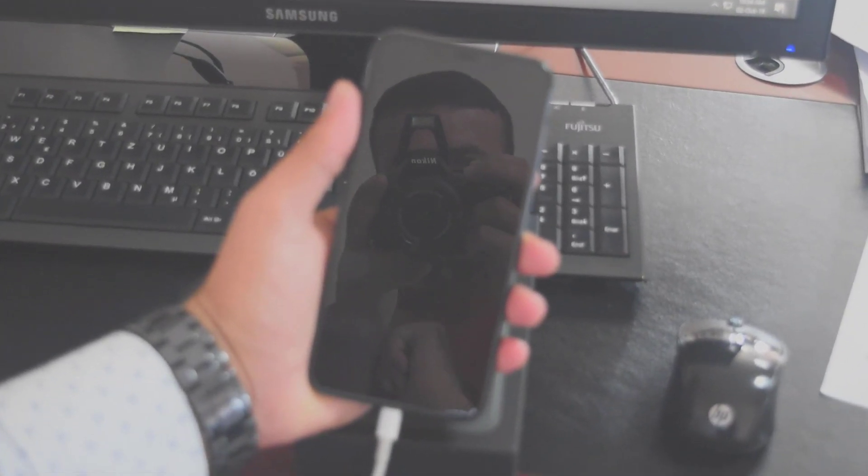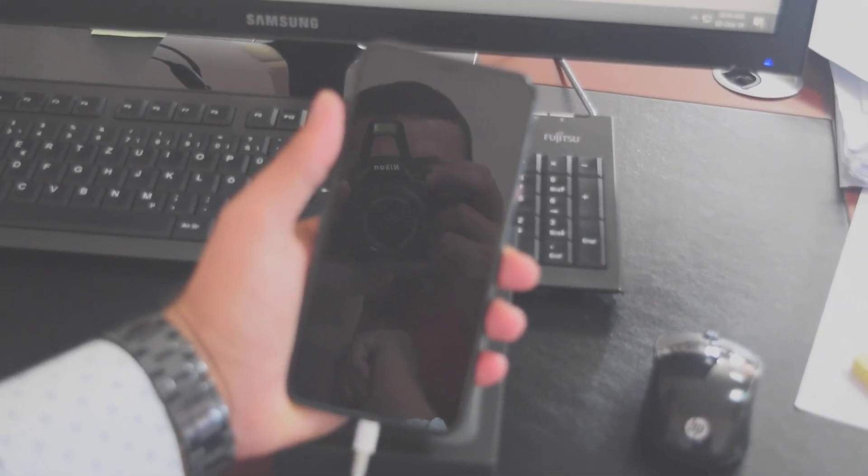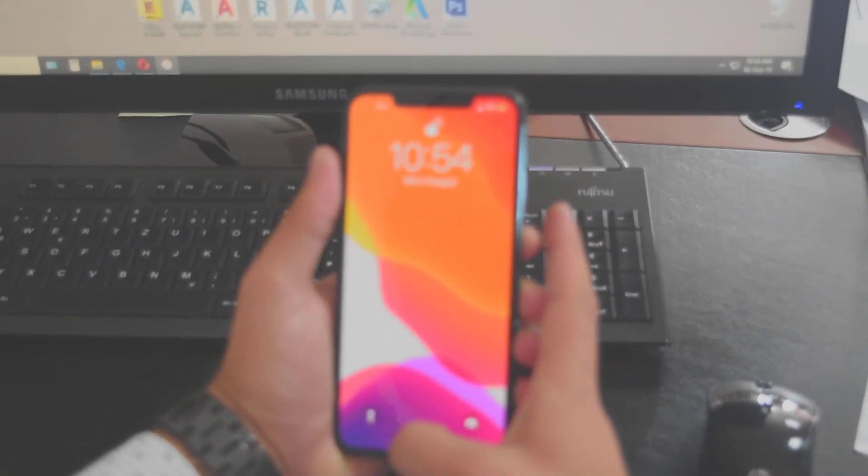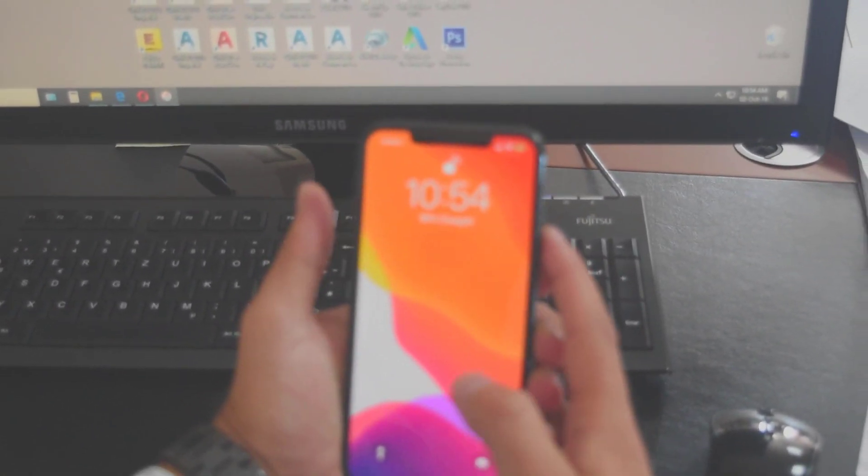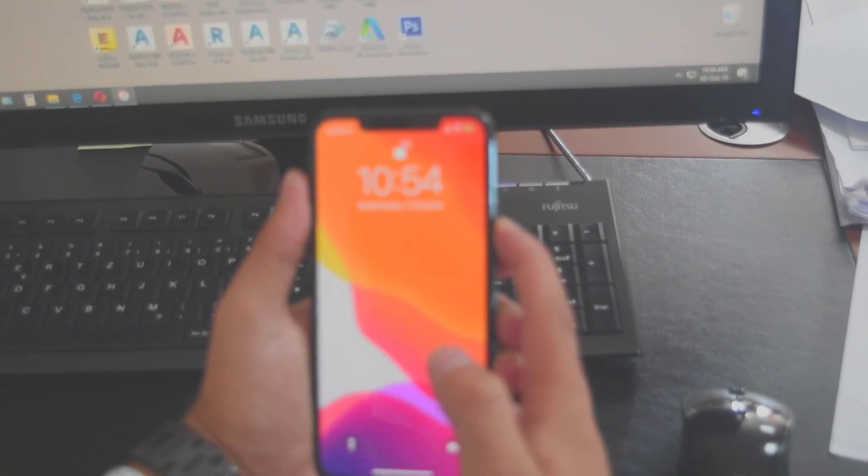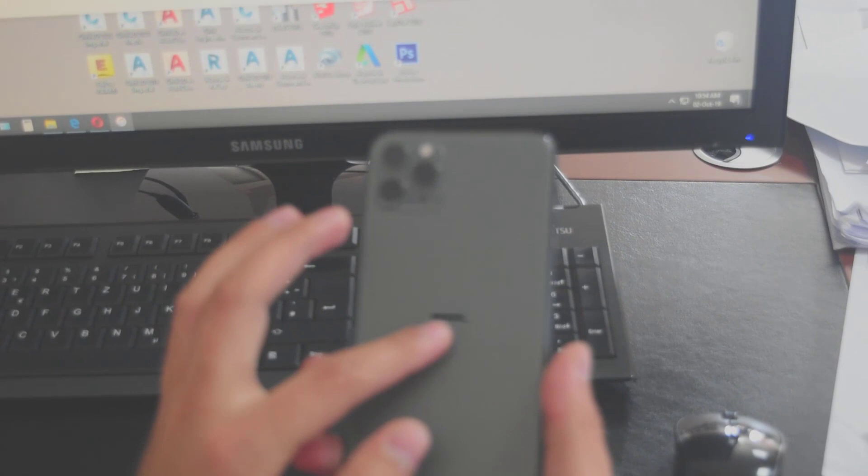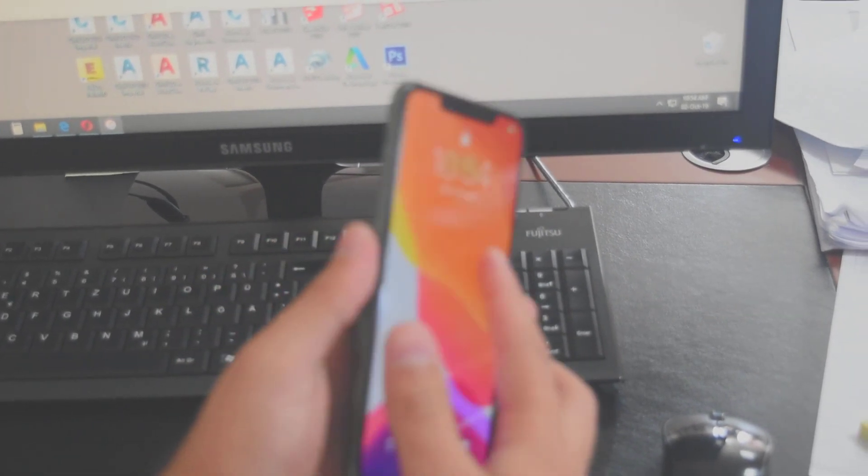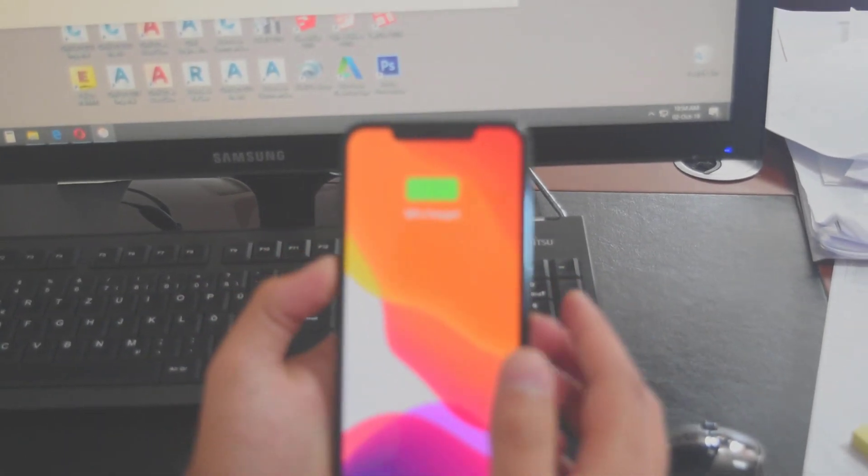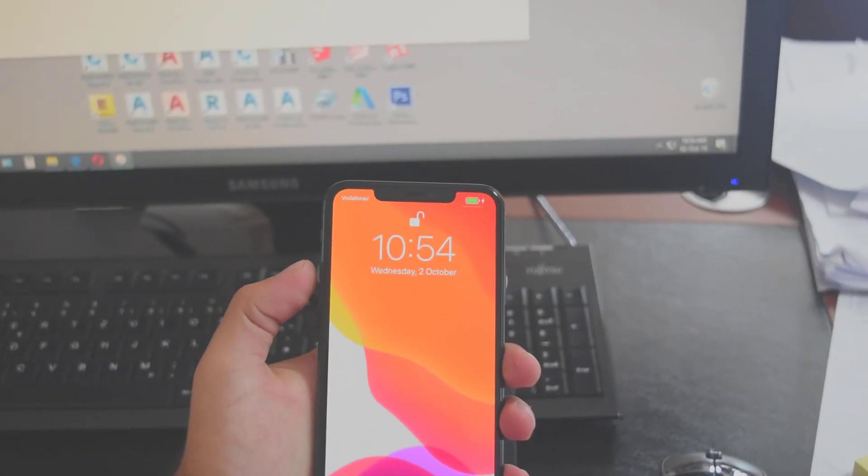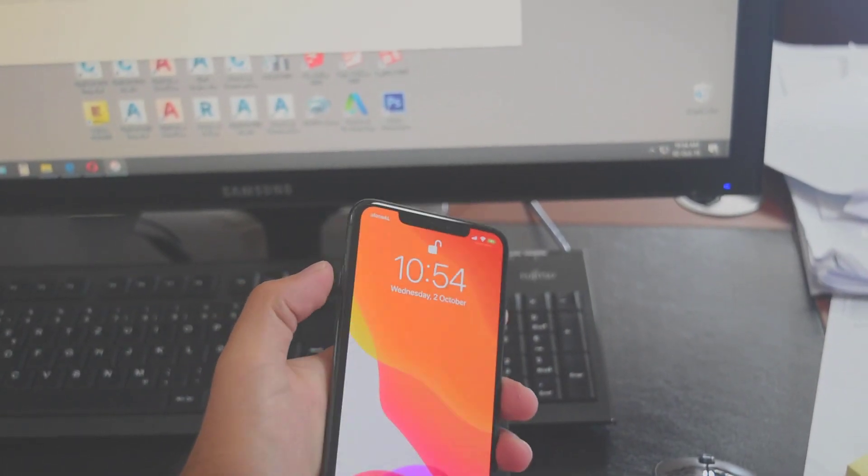Okay guys, here I have the iPhone 11 Pro Max and I will show you how to force restart, how to go in recovery mode, and how to access the DFU mode.